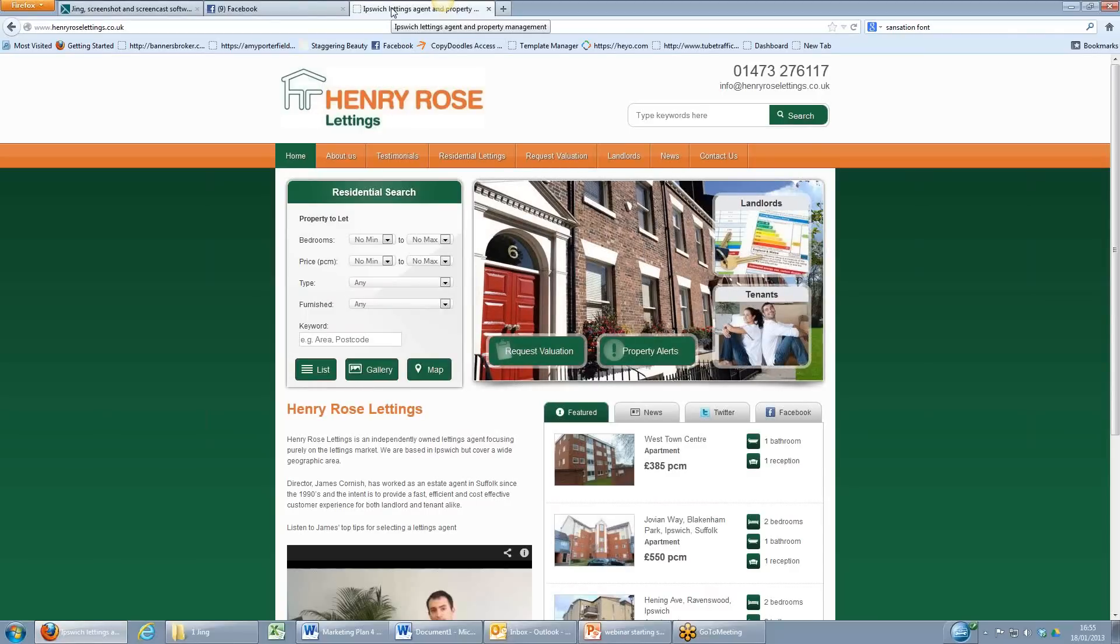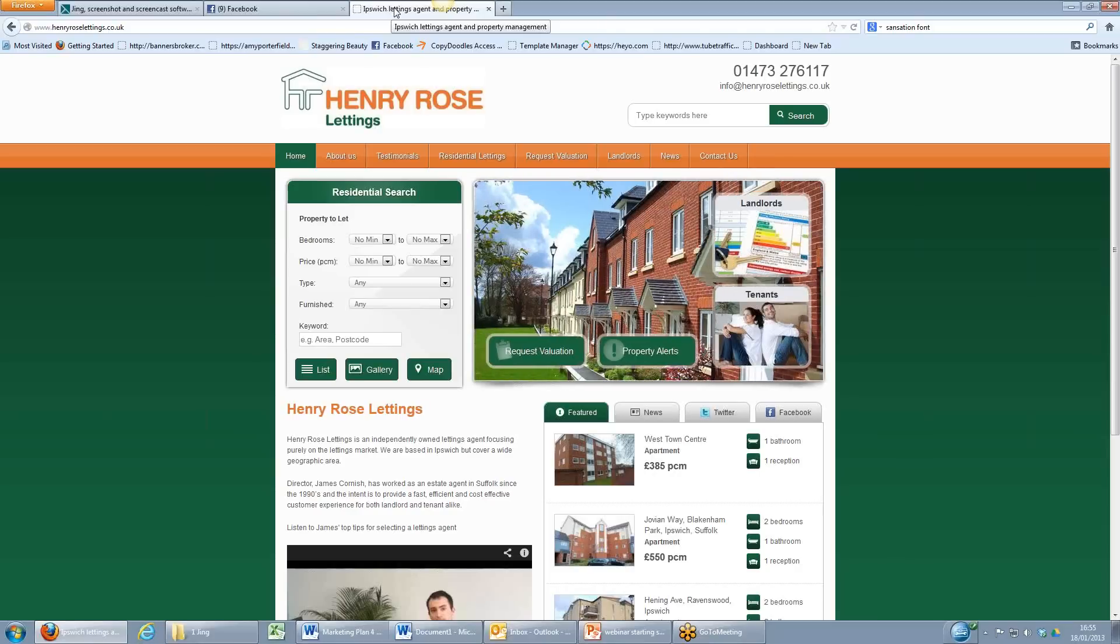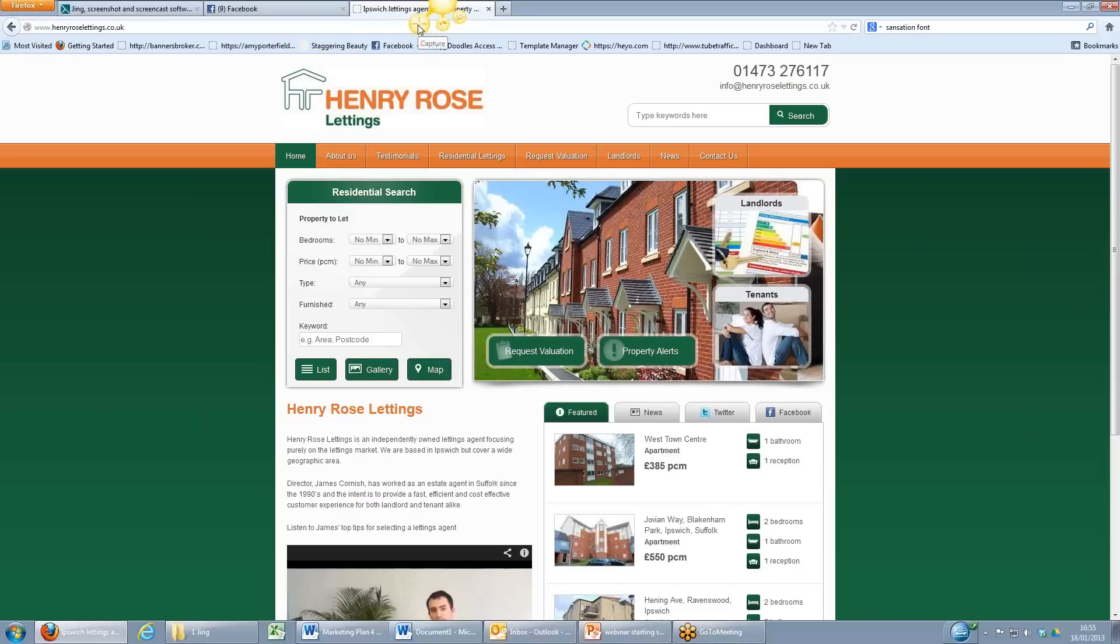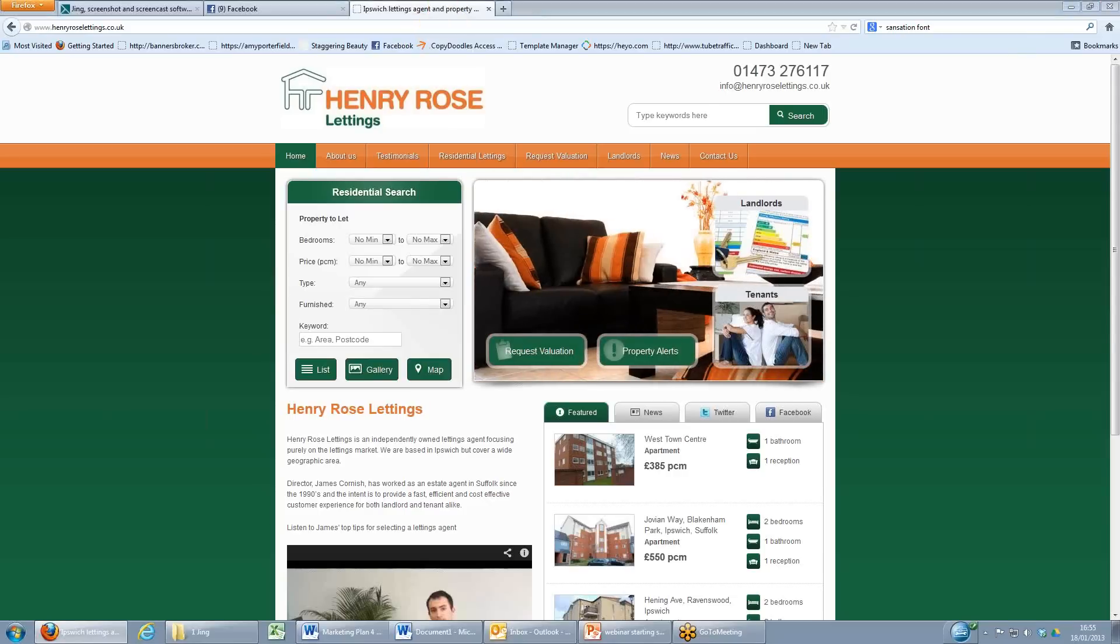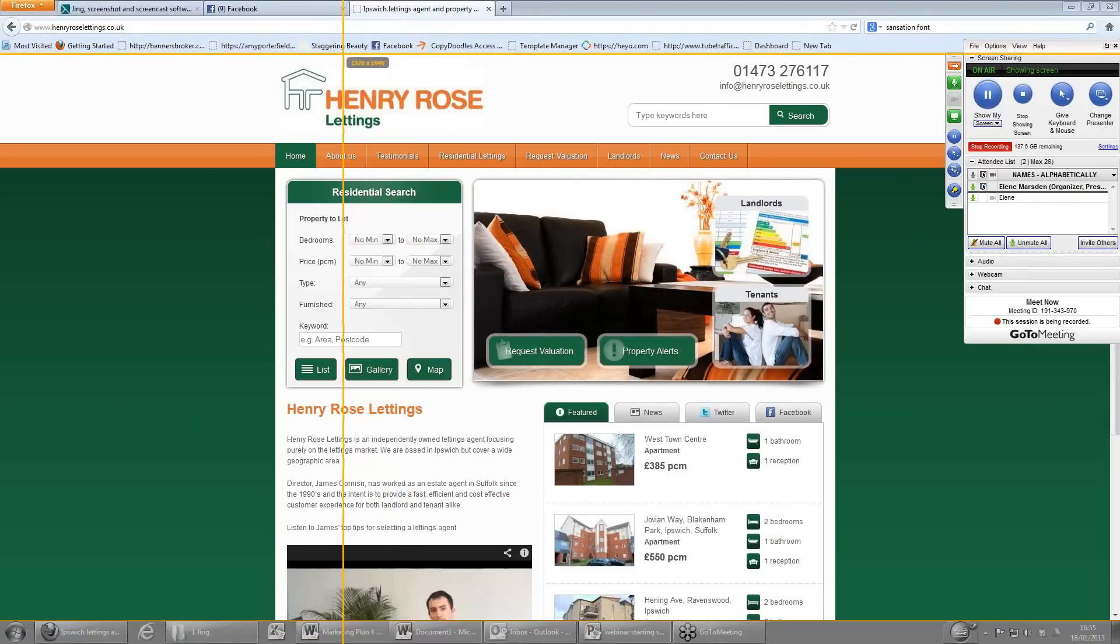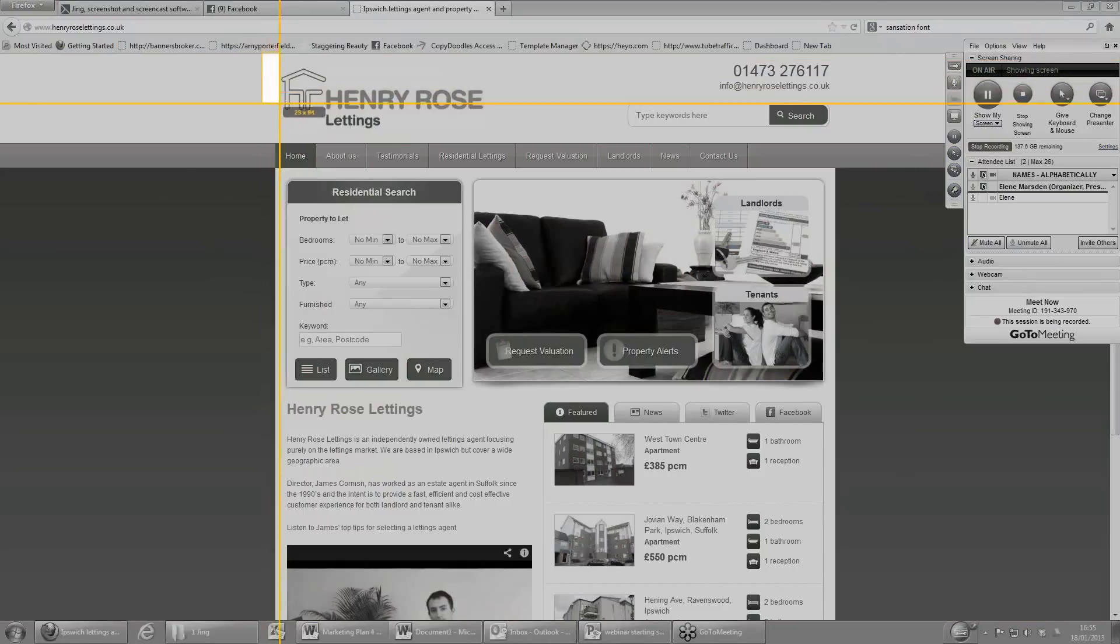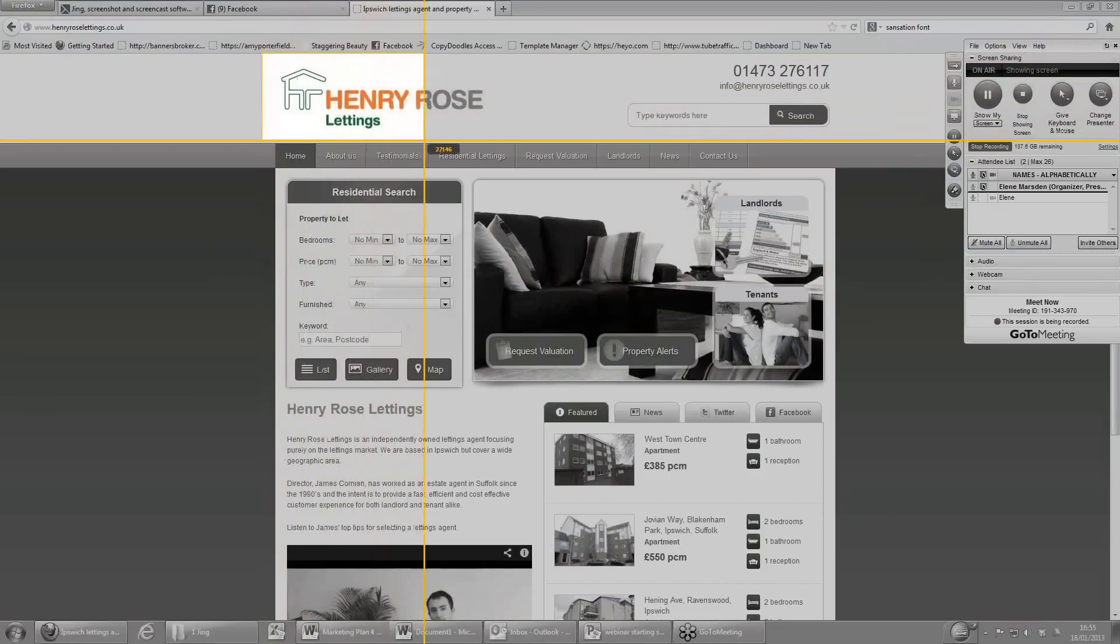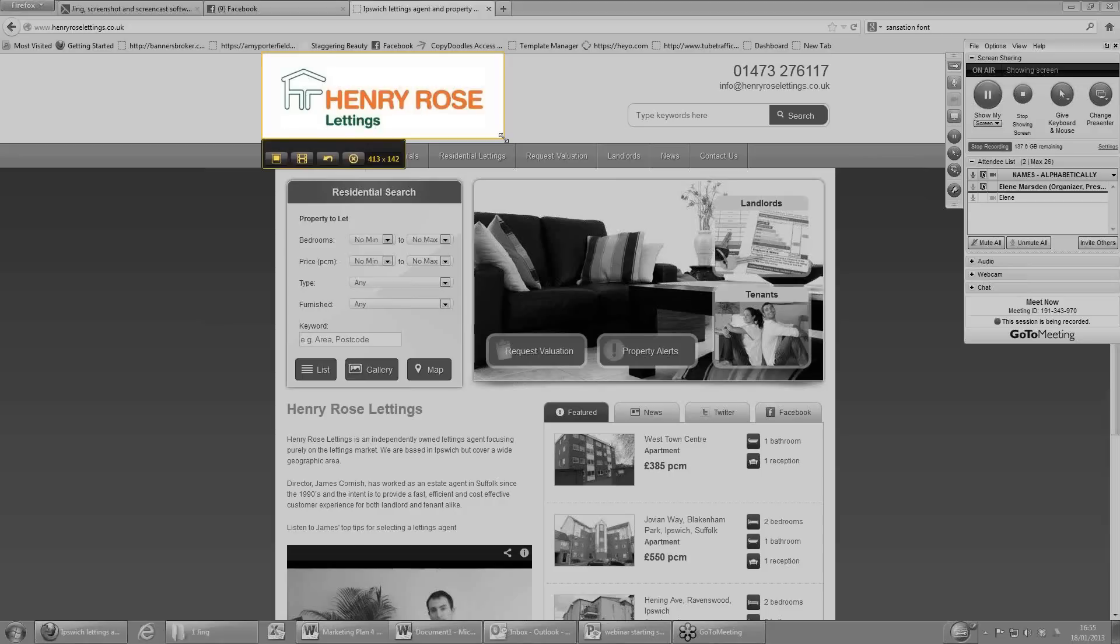So what would be really useful would be to capture their logo and add that to that Word document. So at the very top of the screen you can see the Jing sun, so I'm going to click this little capture button across there. And with my mouse I'm going to come over to the starting point, hold the left mouse button down and drag over to include the whole of that logo. Then as soon as I let go of the mouse, I've got a button here over on the left which enables me to capture the image.